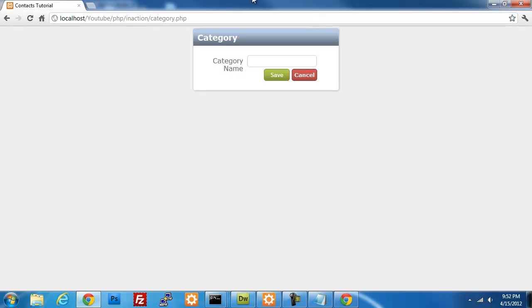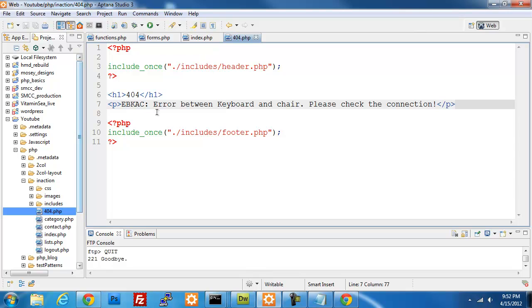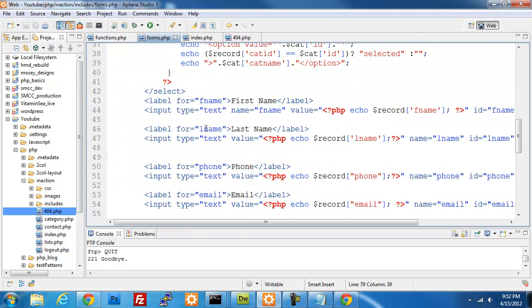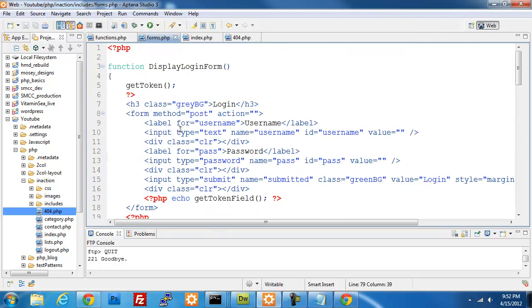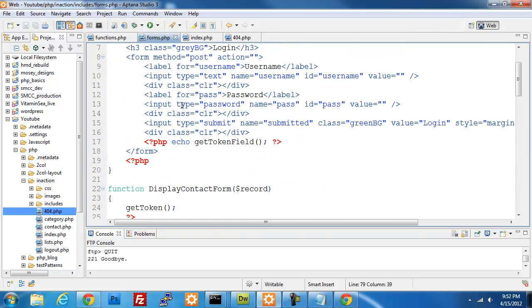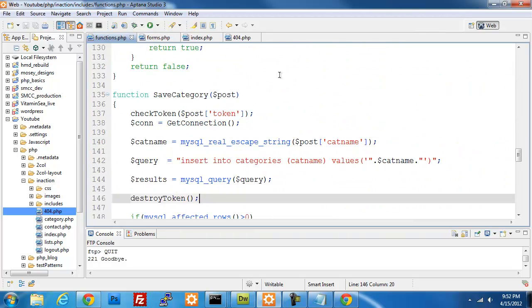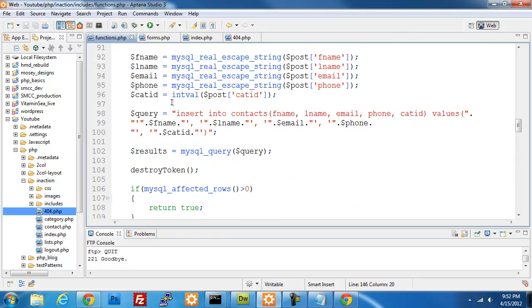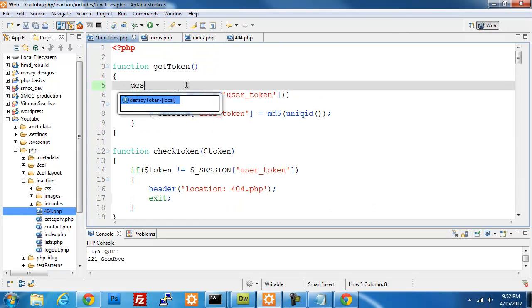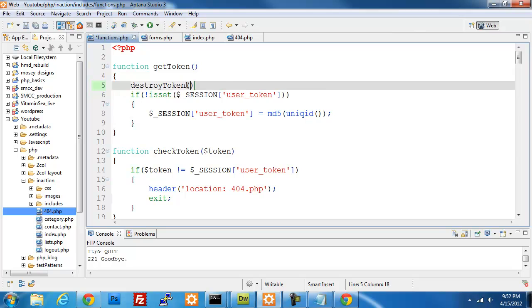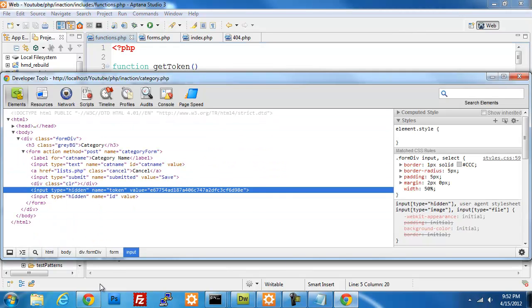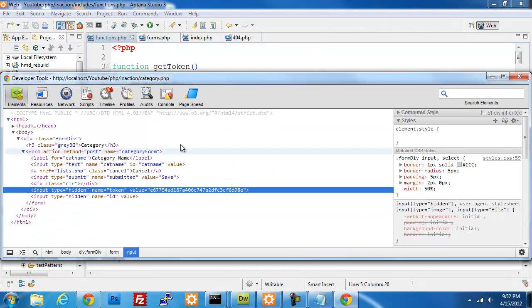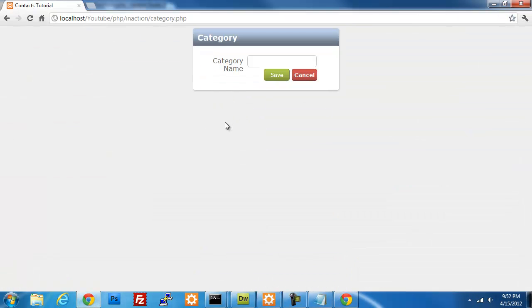So what you can do is every time you do a page load you can destroy your token as well. Which, why don't we go ahead and do that. So go into our forms. Why don't we put that in our gen token function, so we'll call destroy token and we'll try that.